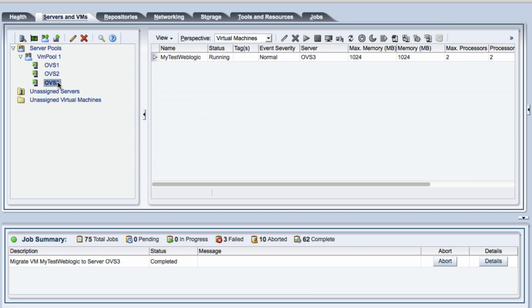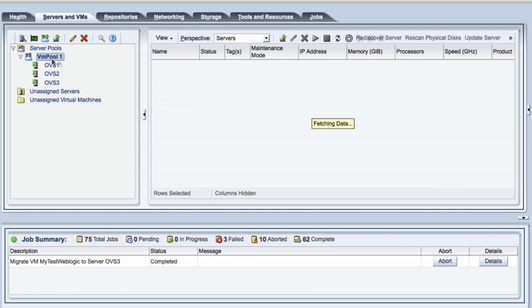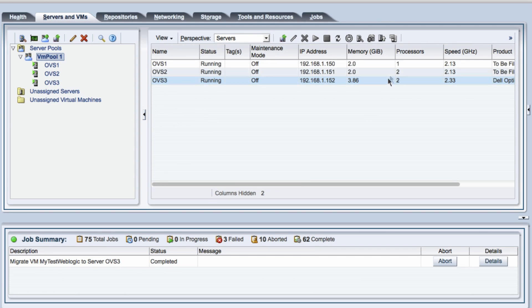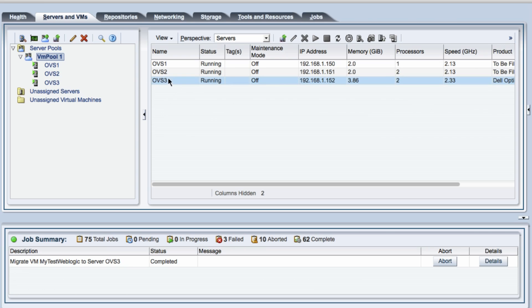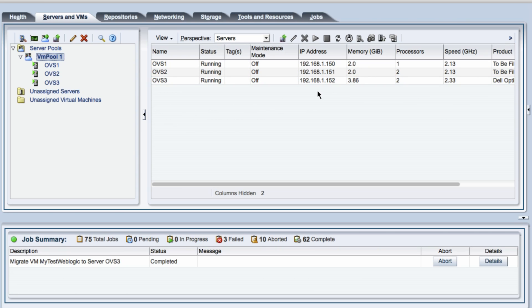As you can see now, the migration has happened. The system is now running on OVS3 and I could also just take up or show you the console of the system that I just did a migration on.